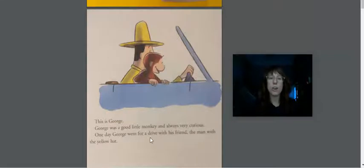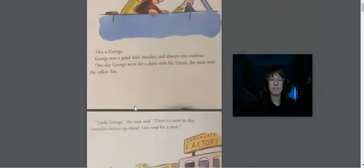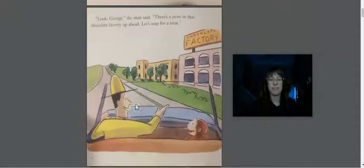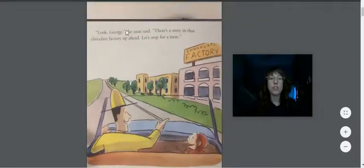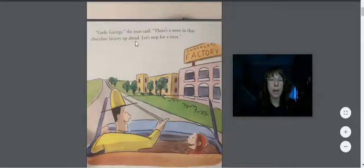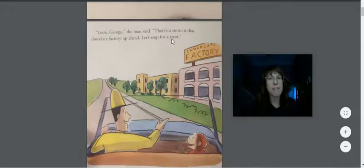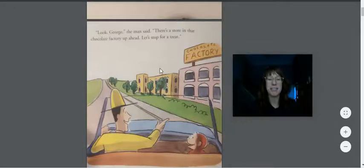One day George went for a drive with his friend, the man with the yellow hat. Look George, the man said. There's a store in the chocolate factory up ahead. Let's stop for a treat. That sounds nice.